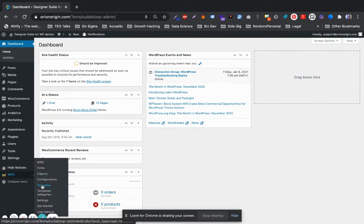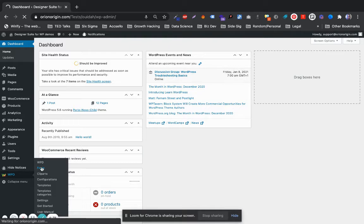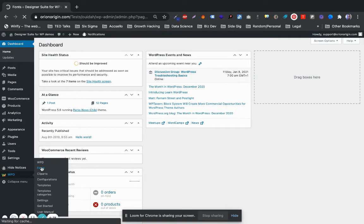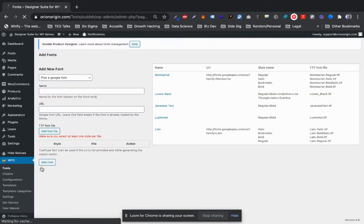What you want to do is come here and go directly to Fonts. That opens up...